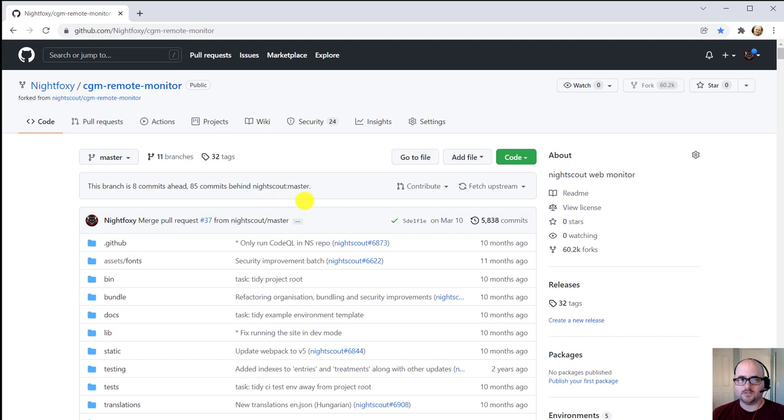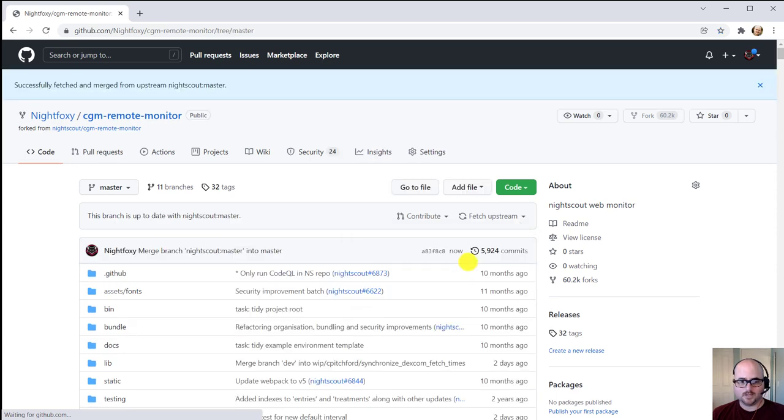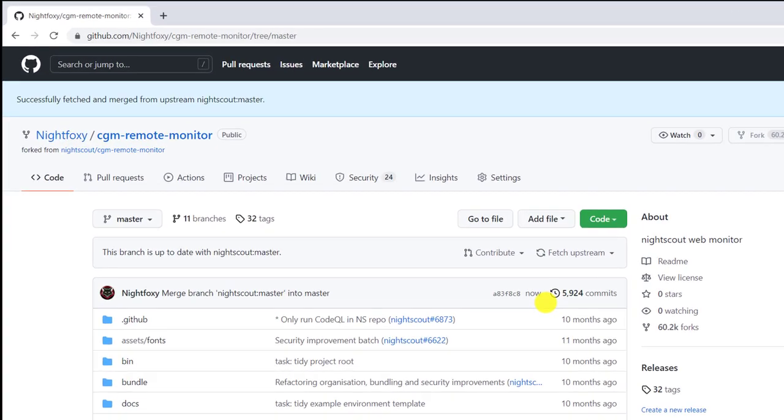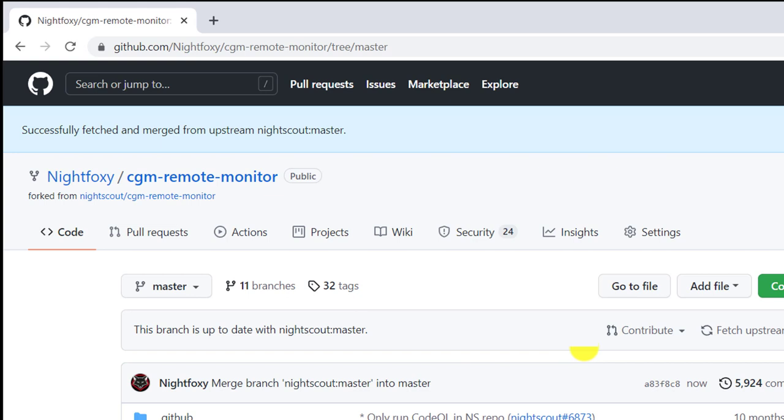So what we're going to do to update this, it's gotten a lot easier. We are going to click on Fetch upstream. You're going to have the option to Fetch and Merge. What it's doing is going to the main NightScout repository and pulling in and merging in all the changes. You can see that we merged just now. So now we're all up to date. Our copy of NightScout is updated in our GitHub.